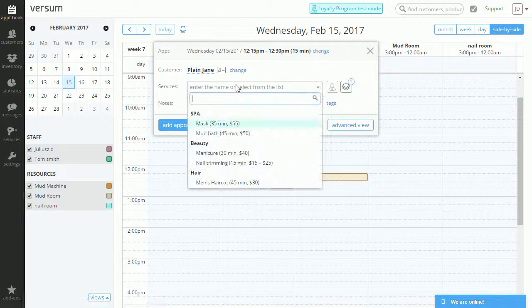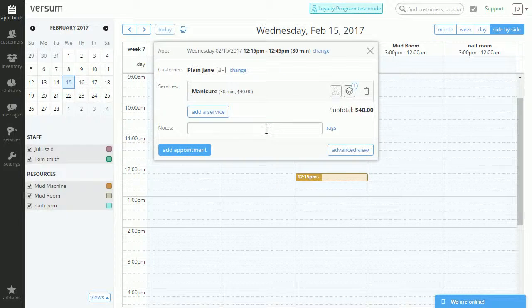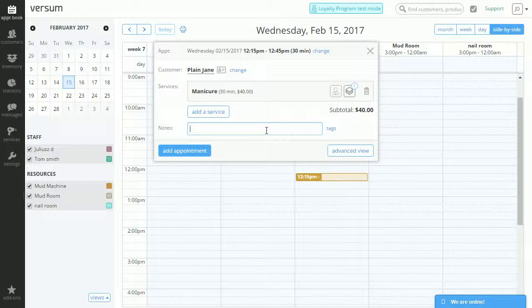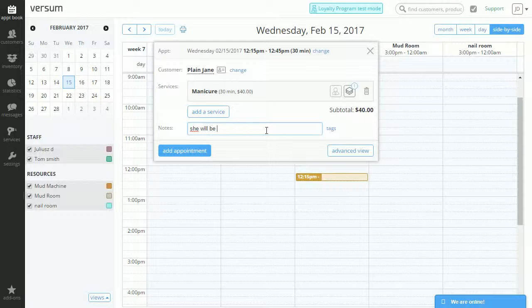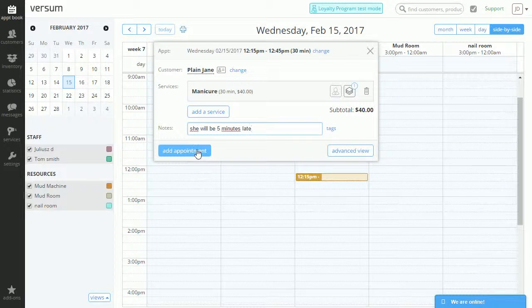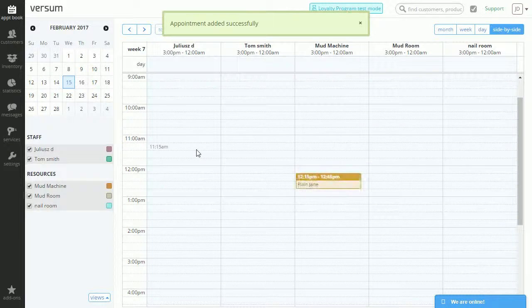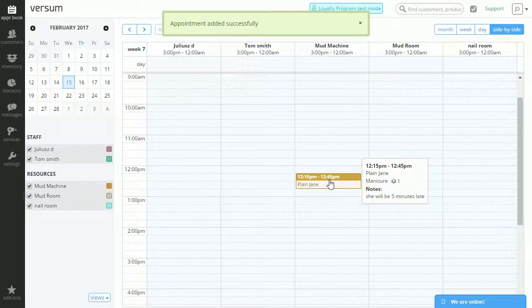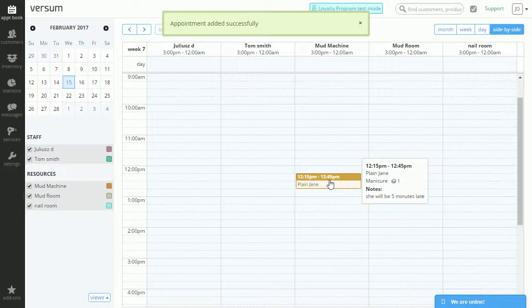Let's pick a service, how about a manicure? And any notes. She will be five minutes late. And let's add the appointment. Now the appointment is added.